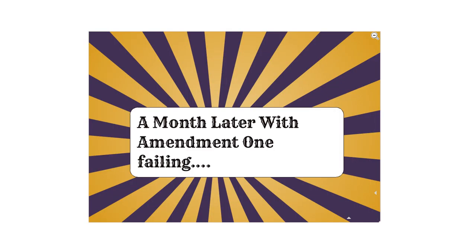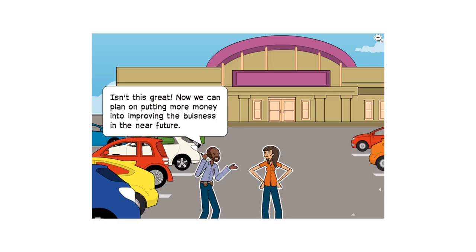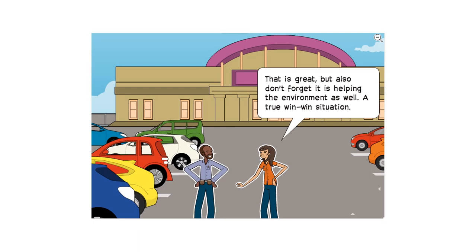A month later, with Amendment 1 failing. Isn't this great? Now we can plan on putting more money into improving the business in the near future. That is great. But also don't forget it is helping the environment as well. A true win-win situation.